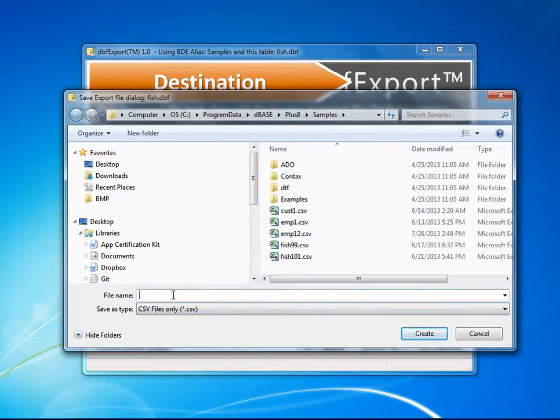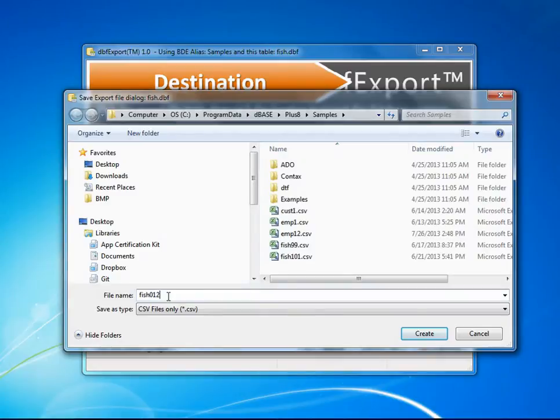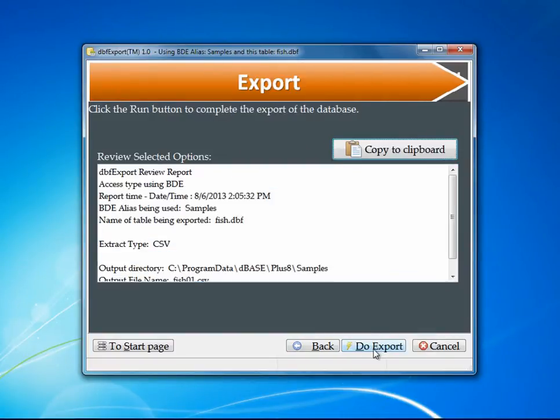I'm going to come in here and say this is fish01. That's the file that I'm going to be putting it into, and I'm going to say create. Once I have the location defined and the type that I want, I can hit the Next button.